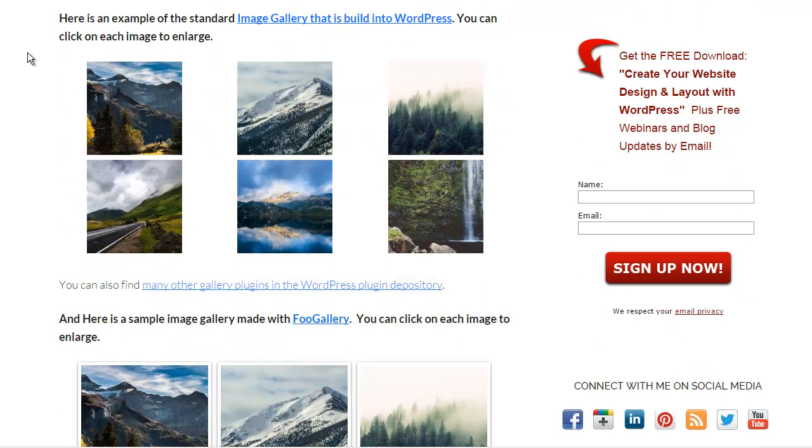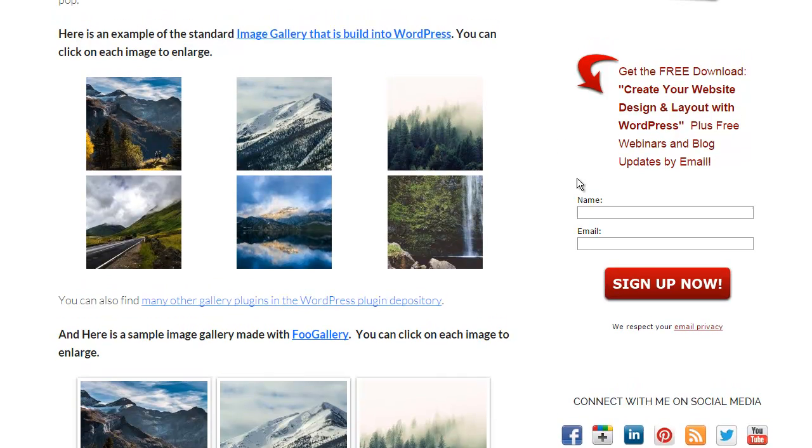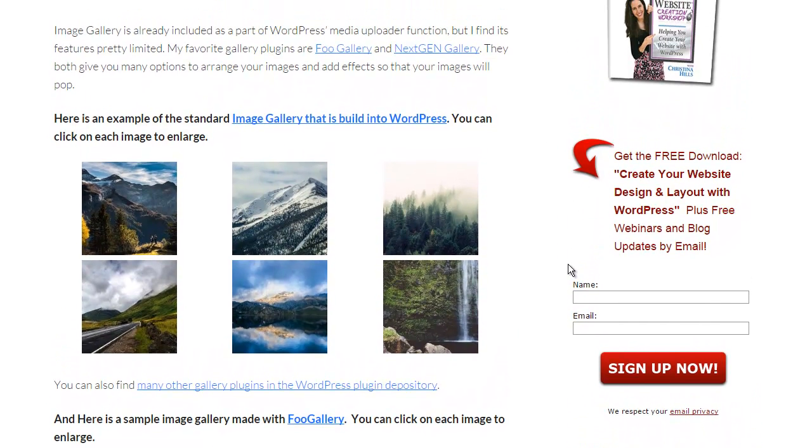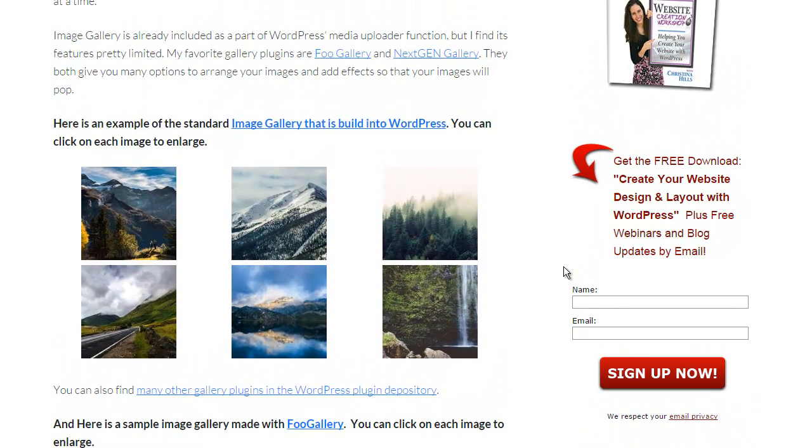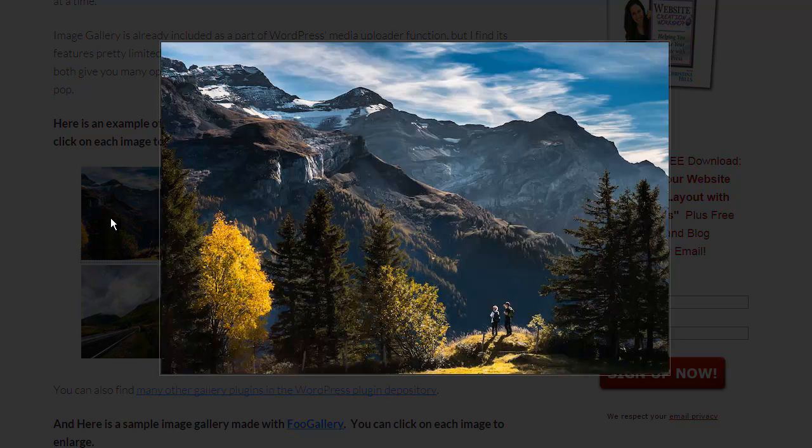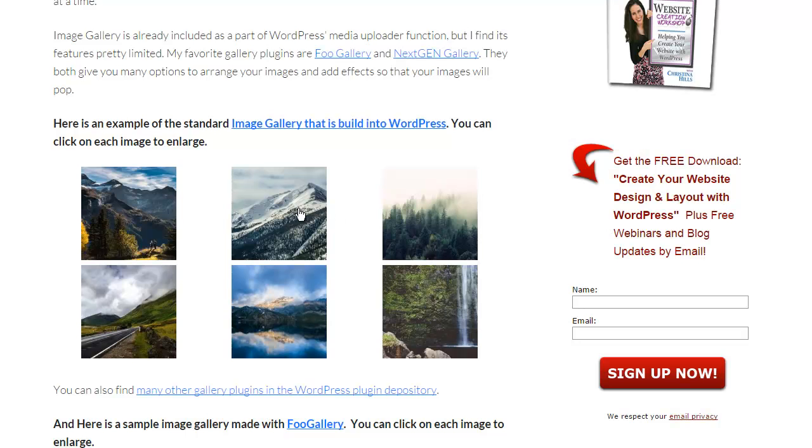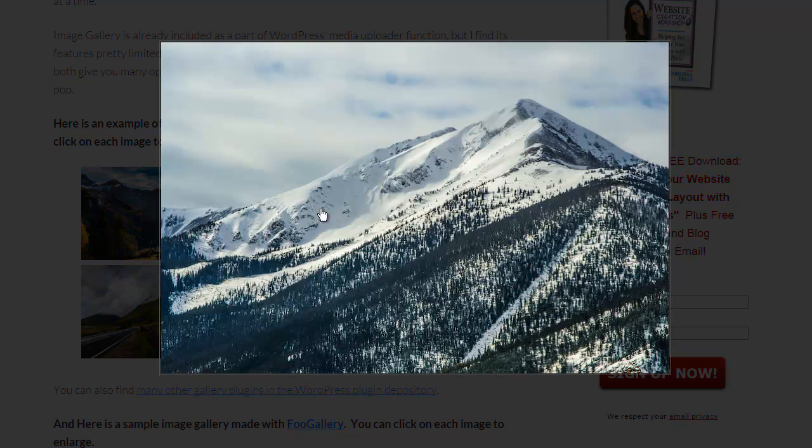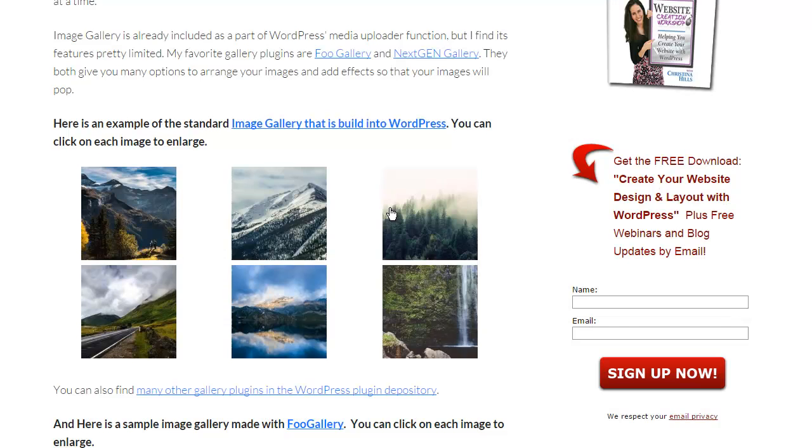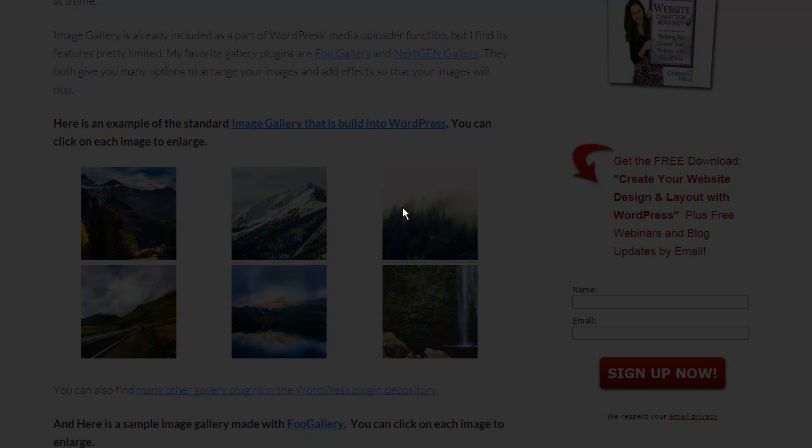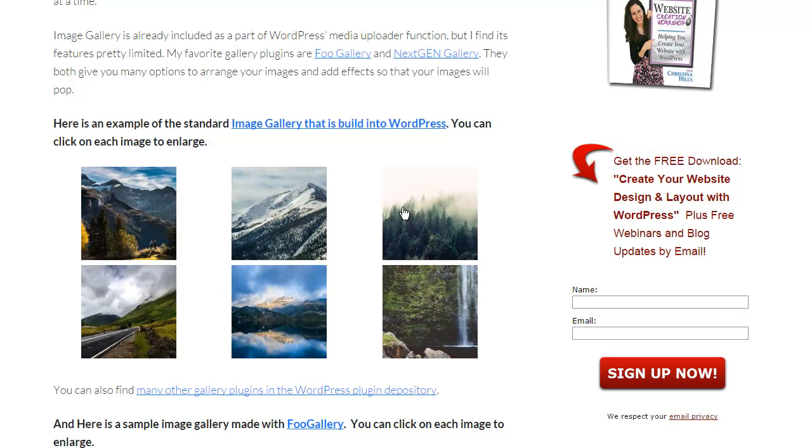Well first off, WordPress comes with a standard image gallery that you can use that doesn't have any plugins. And when you click on it, it shows an enlarged image of your little thumbnail. And this is okay, but it's very limited.